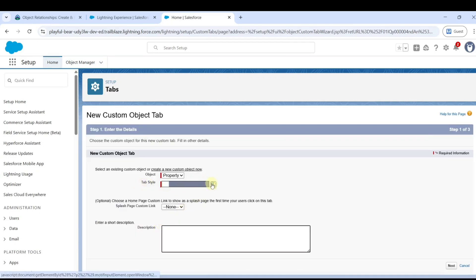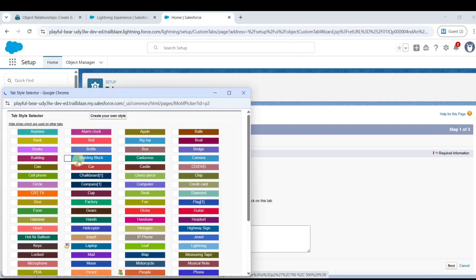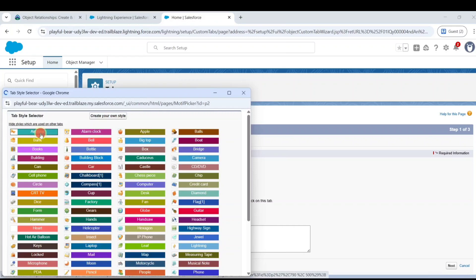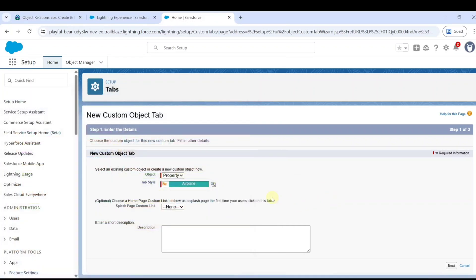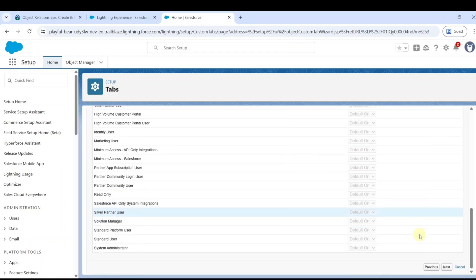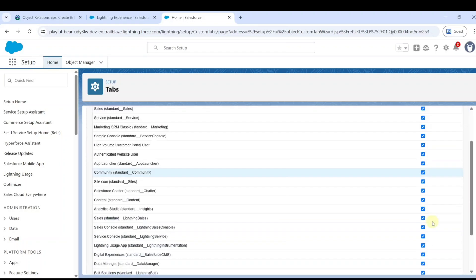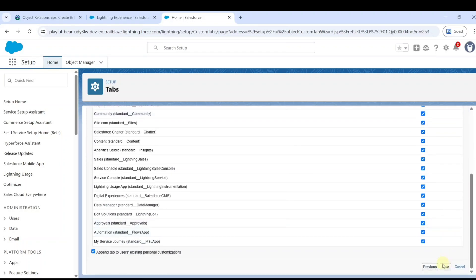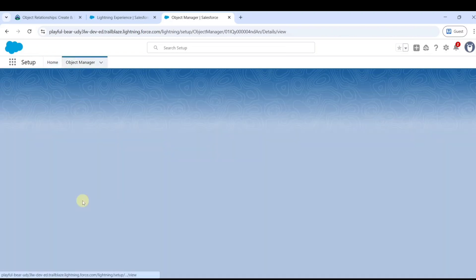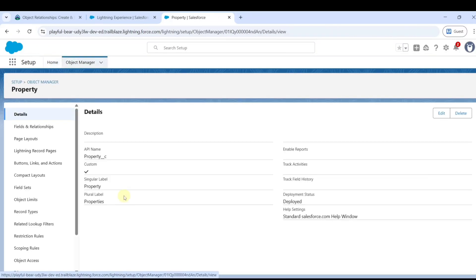Select any tab style that you want. Now the property object is created and we will start the challenge.